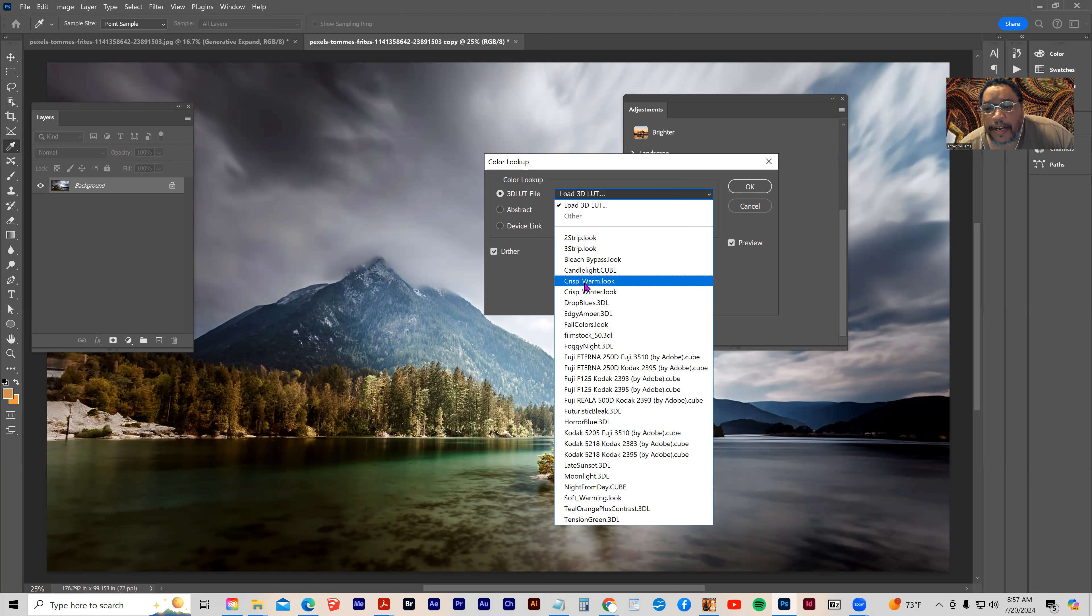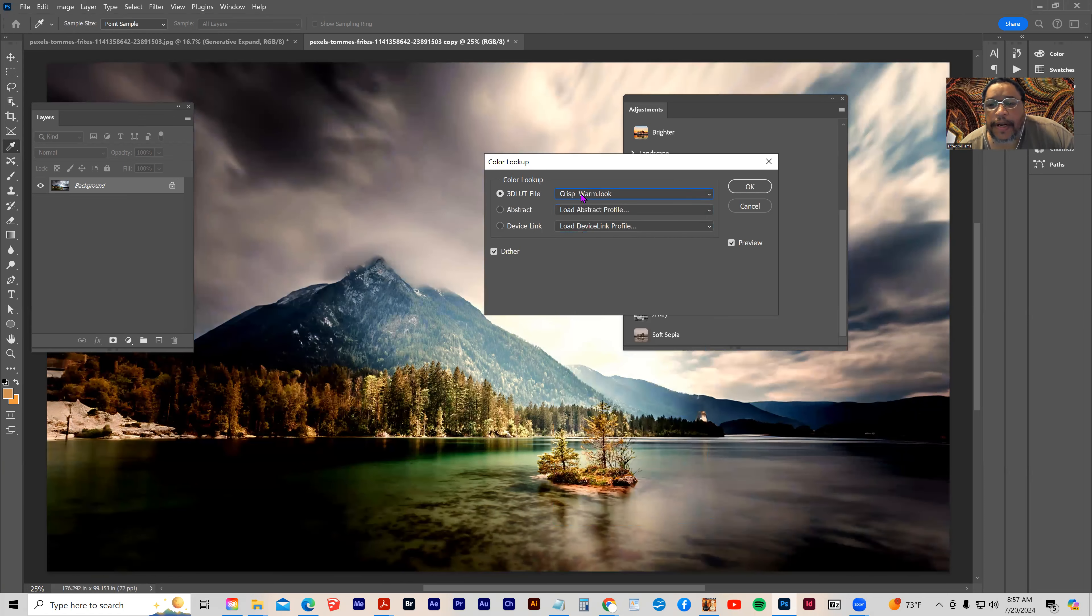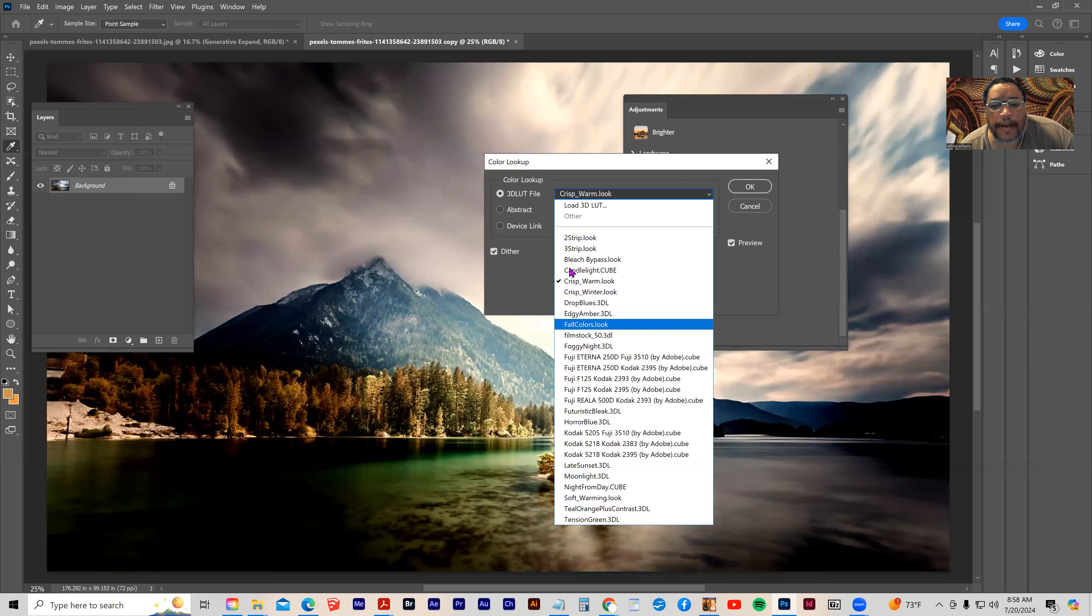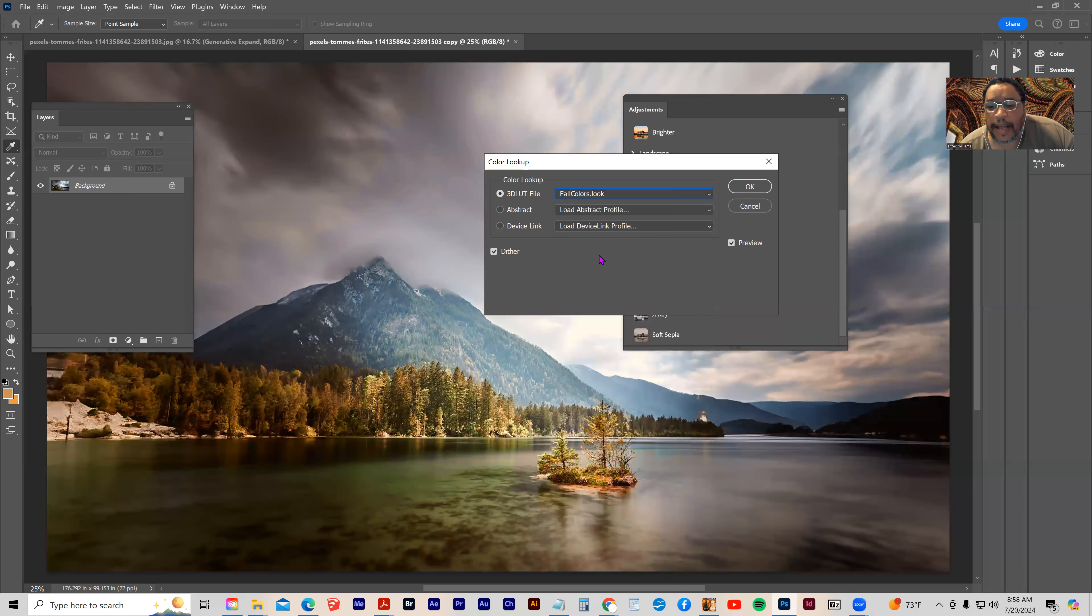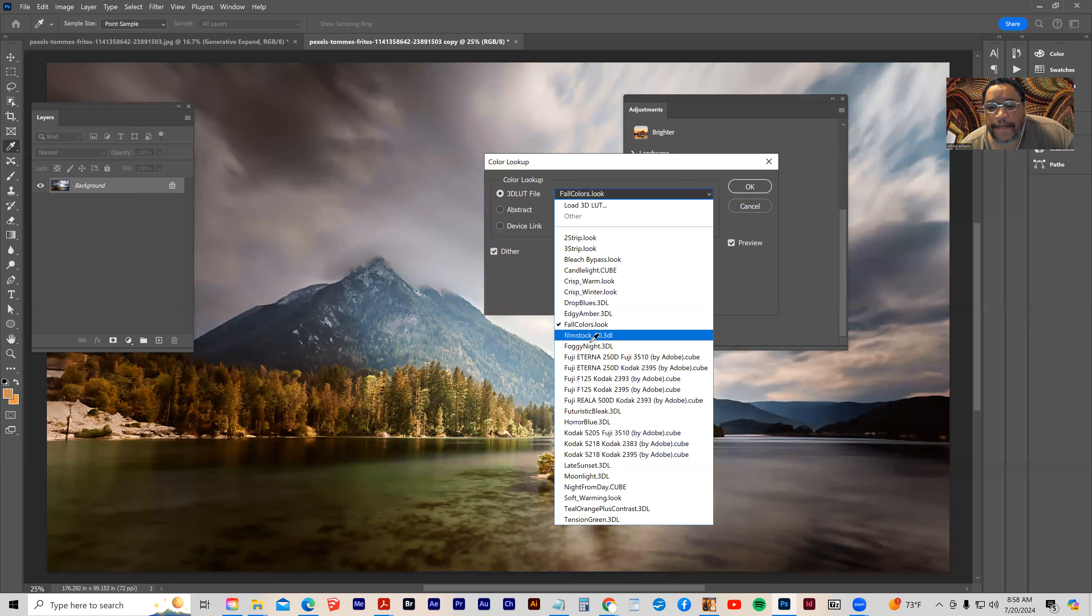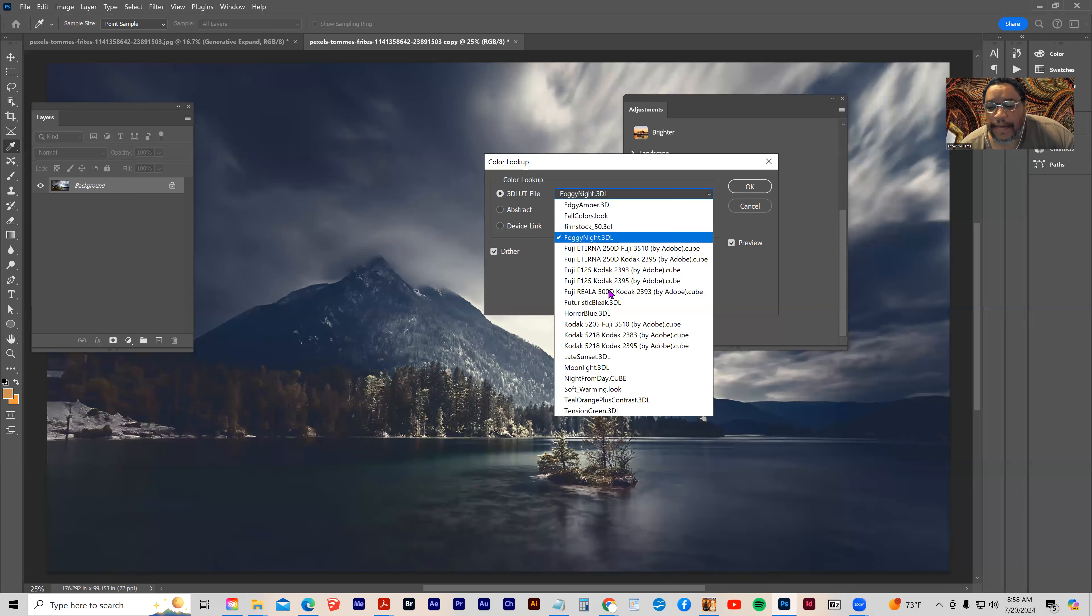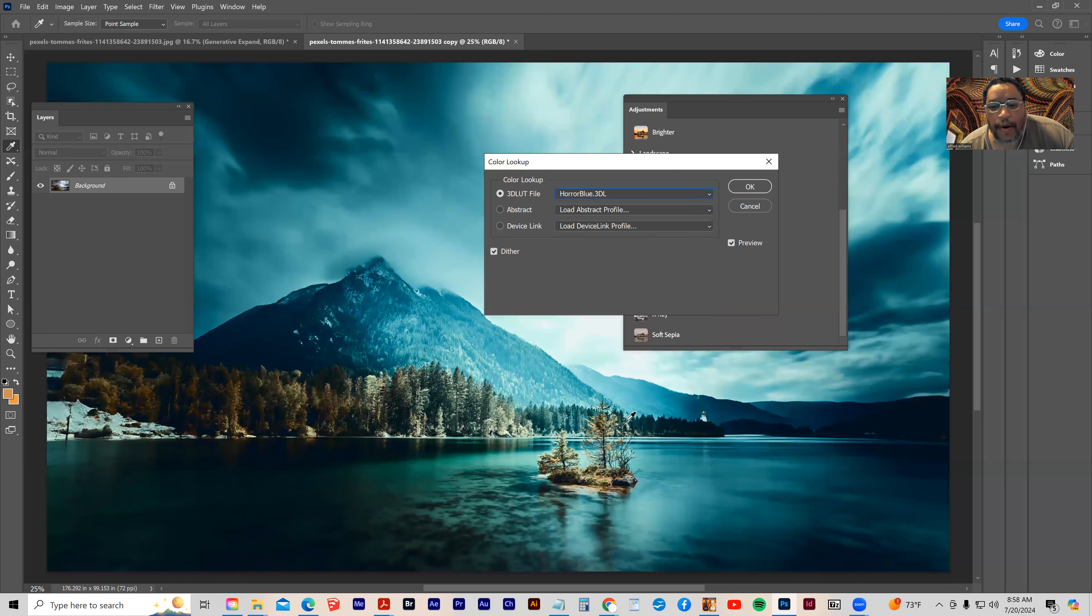So I can come in here and I can say Chris Warm Look. I can come in here, I can say Fall Colors. I can come and say Foggy Night. I can come in here and I can say Horror Blue, et cetera, et cetera, et cetera, right?